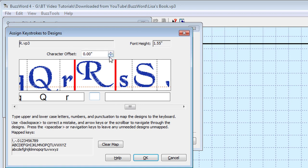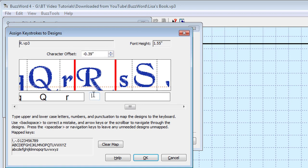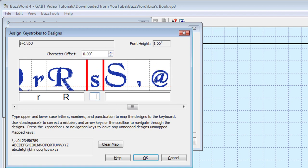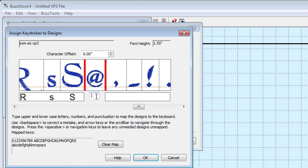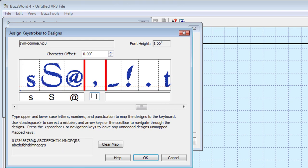If special characters or punctuation are included in your font as they are in this one, they too can be assigned or mapped in the same manner.